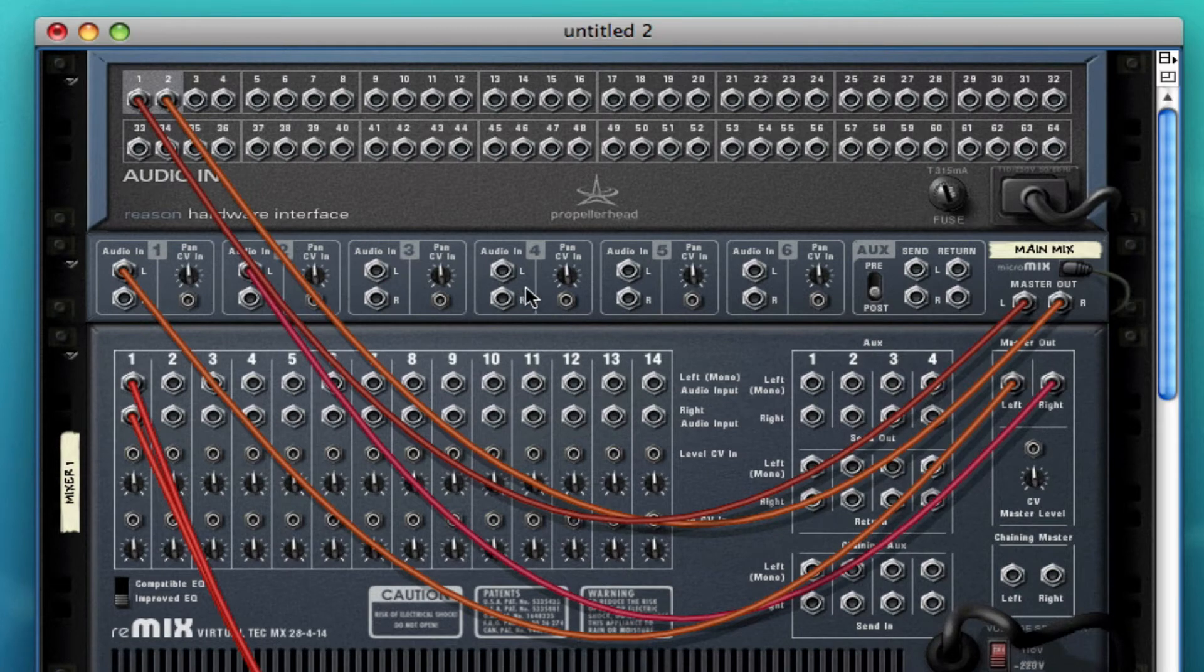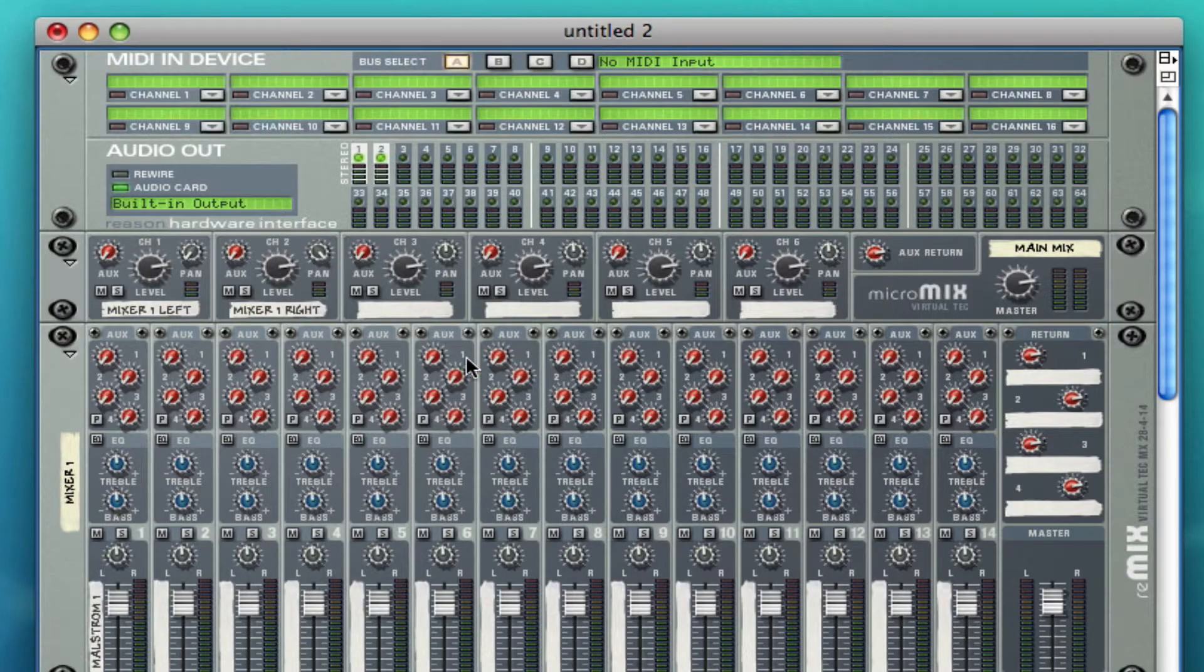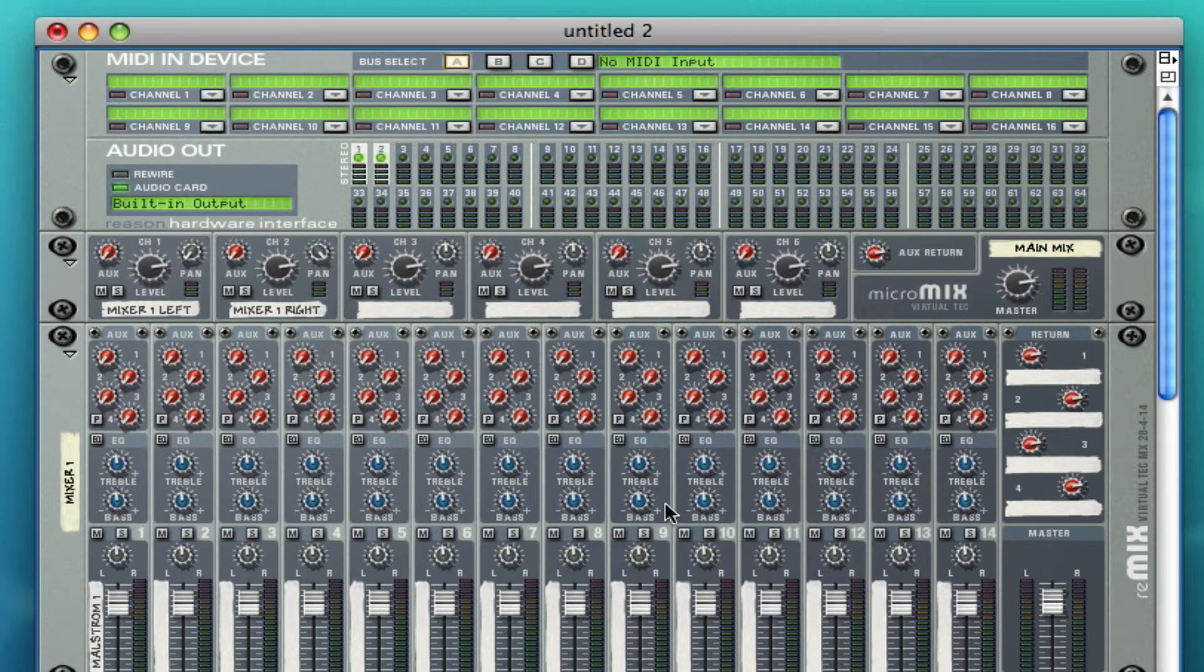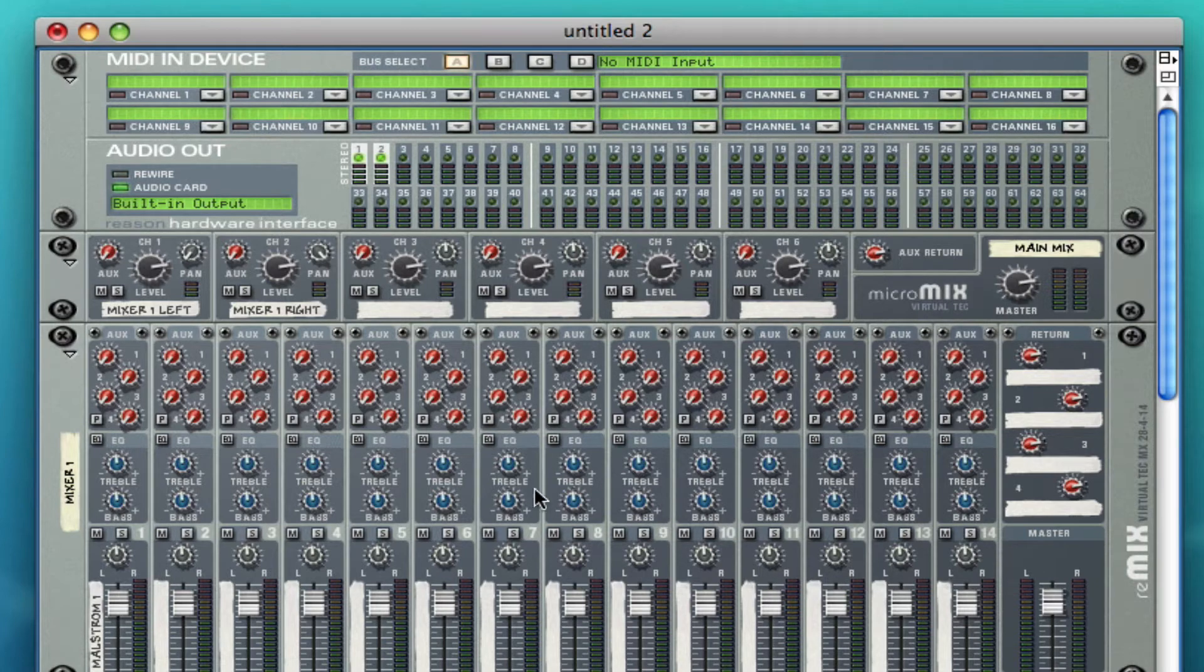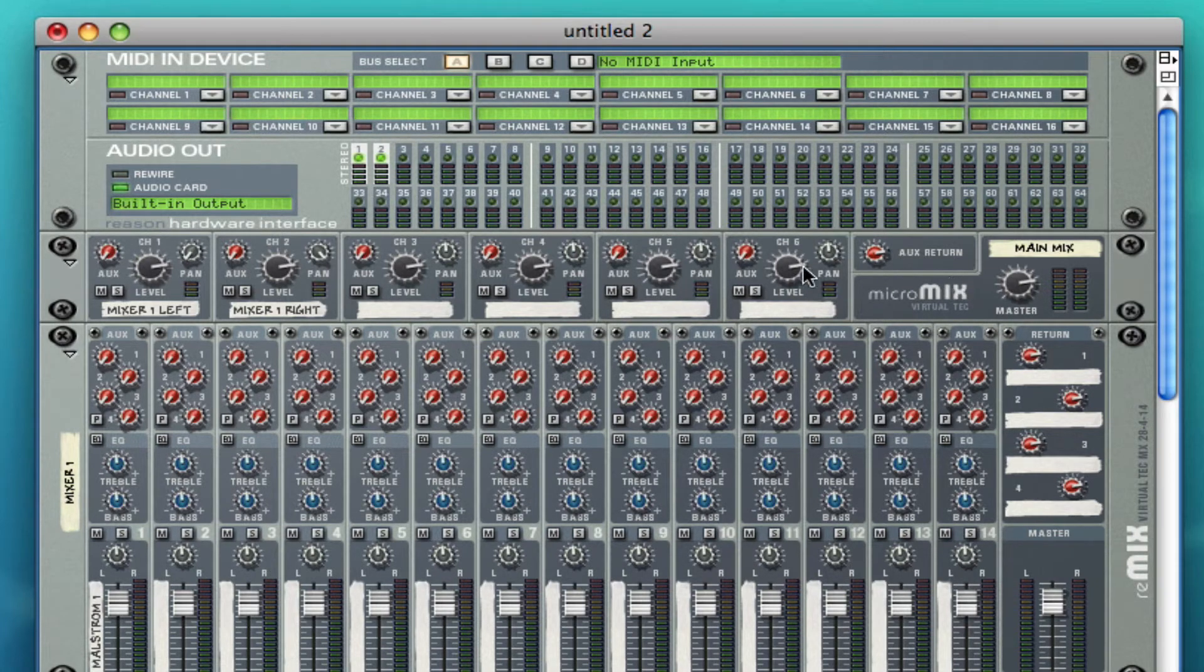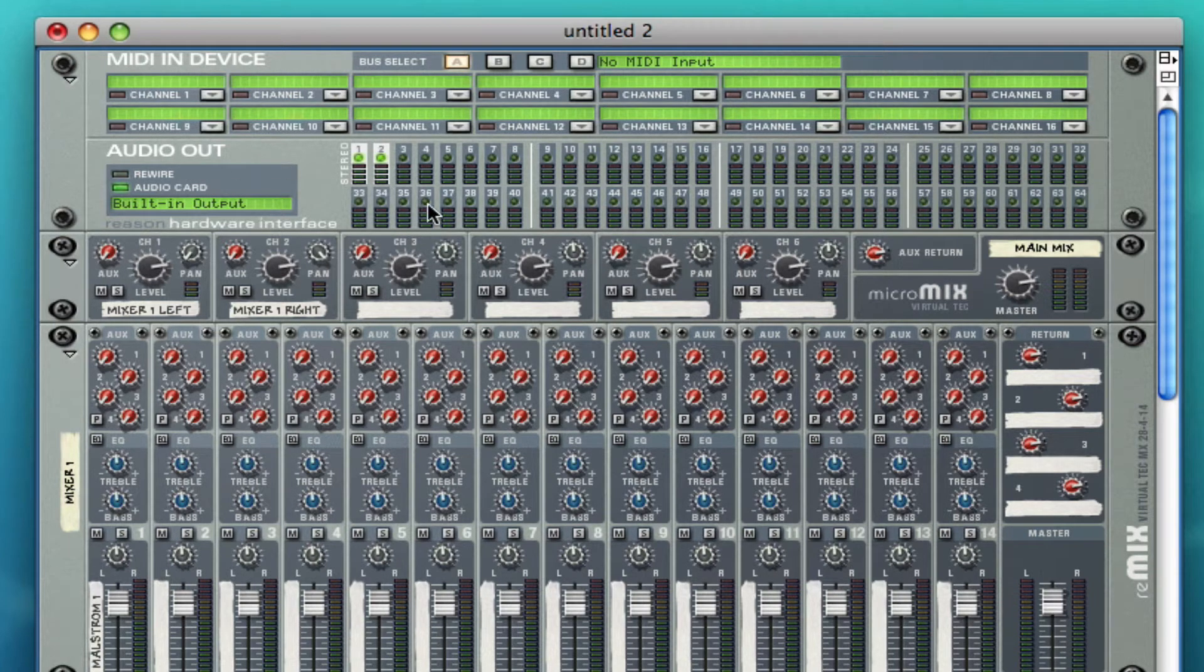The reason I made the main mix is so that if I end up having multiple mixers, because I've made tracks like that before, I can route each of those mixers into the micro mix and then out to the one two.